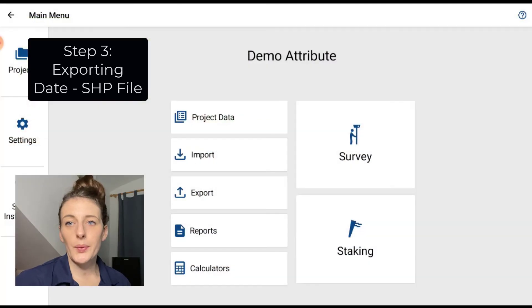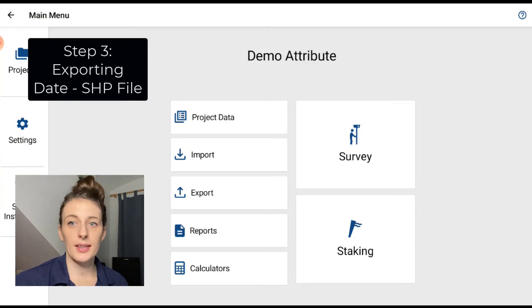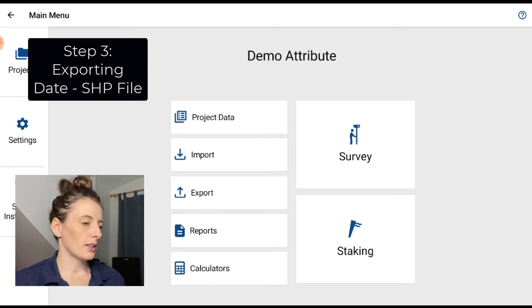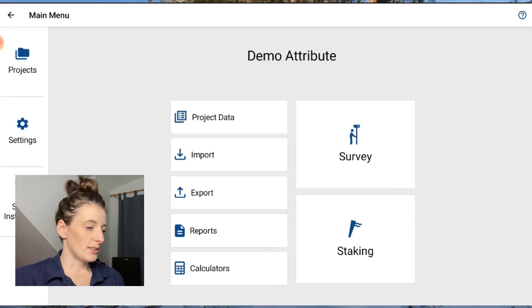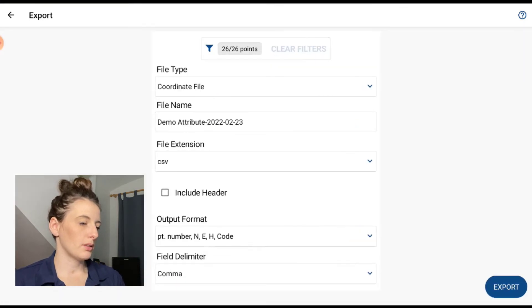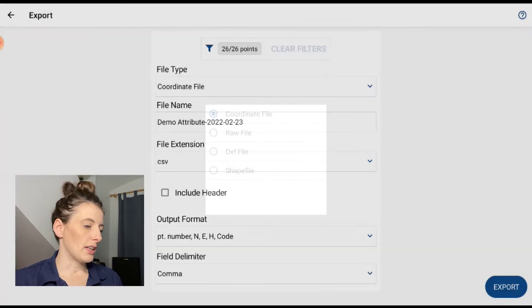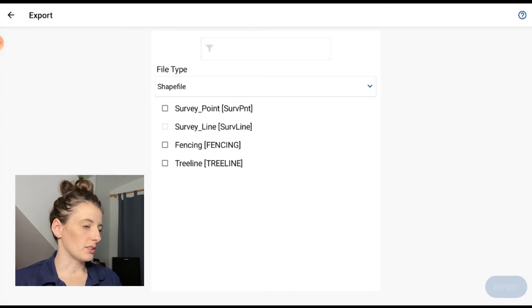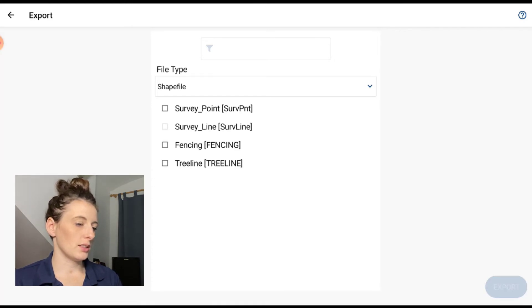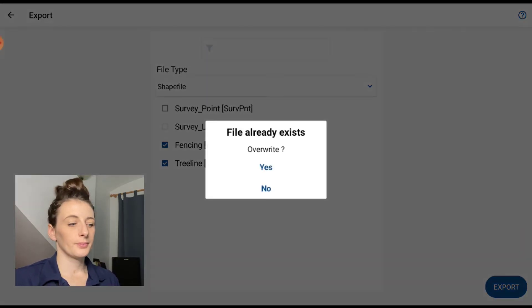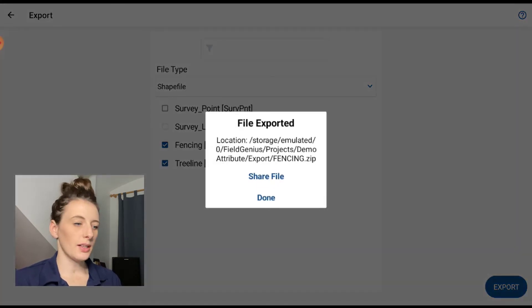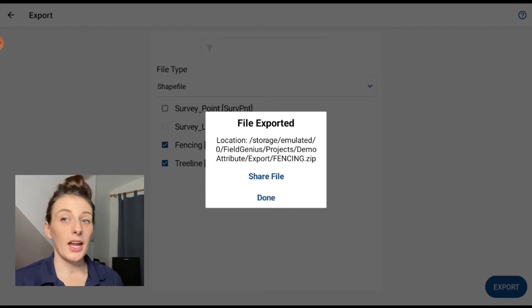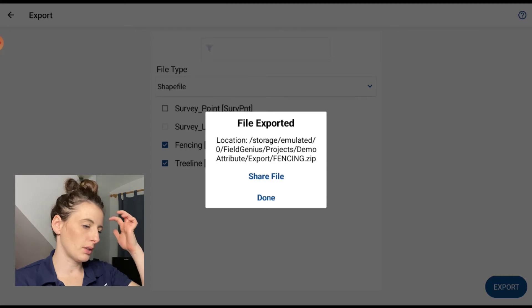Okay, so once you're done the survey, now it's time to export the data. So if you go back to the main menu on your tablet in FGA, you're going to see the Export button, so tap on that. And under file type, it gives you a few different options: coordinate file, raw file, DXF. We want to hit shapefile, and then it gives you some options here. So it's survey point, survey line, fencing, and tree line. So I'm going to select fencing and tree line, then I'm going to hit Export. Okay, so now it's going to say that the file is exported and it's going to show you where that file is saved on your tablet. And it also gives you the option to share that file, so I'm going to email it to myself so I can open it up on my computer.